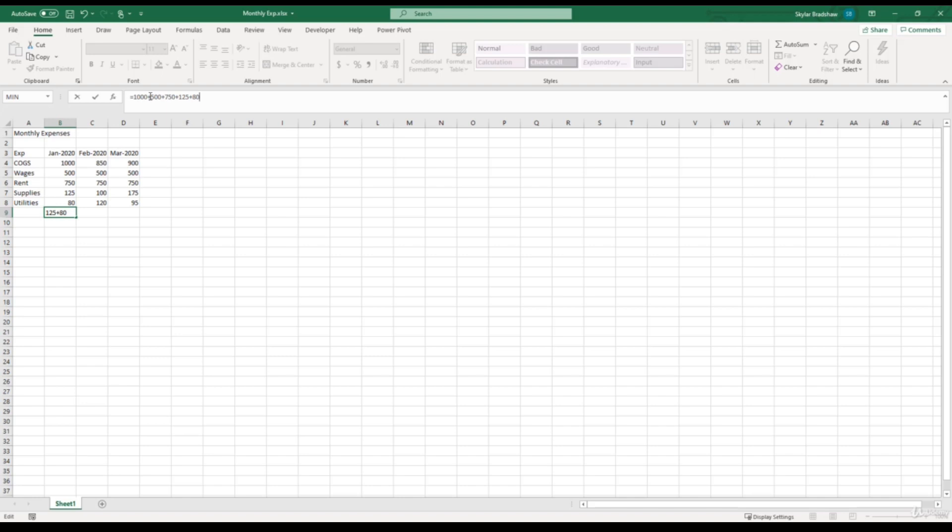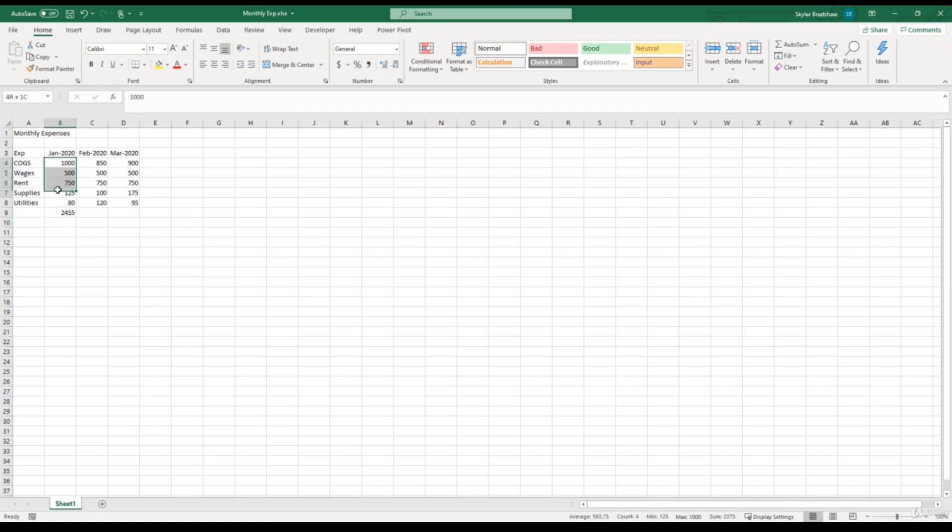If I click enter, it should give us a total of $2,455. And if we go ahead and select and highlight all of our expenses and come down to the status bar, we can see that the sum has a total of $2,455. So we can cross check that to make sure our formula is correct. And in this case it is.